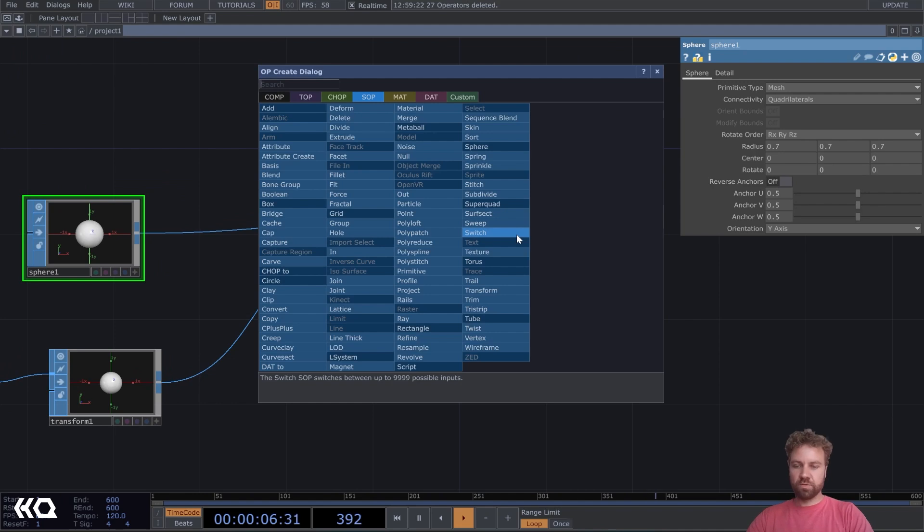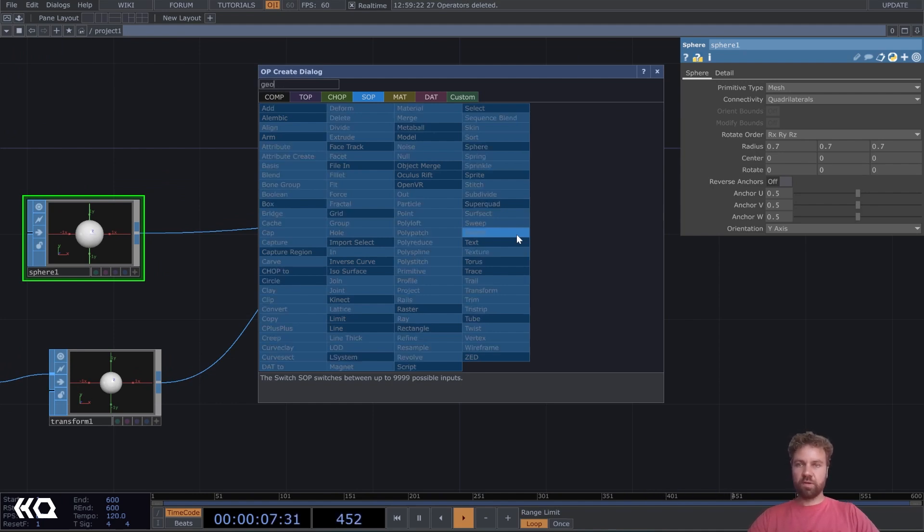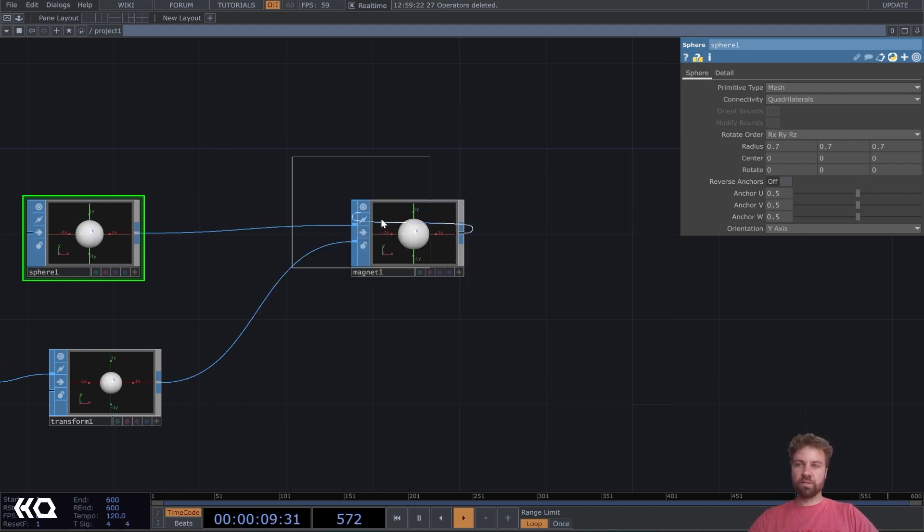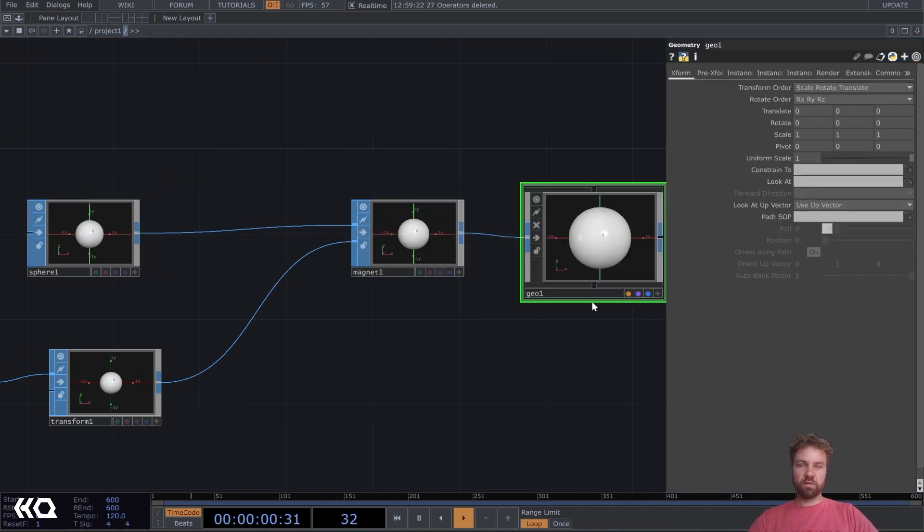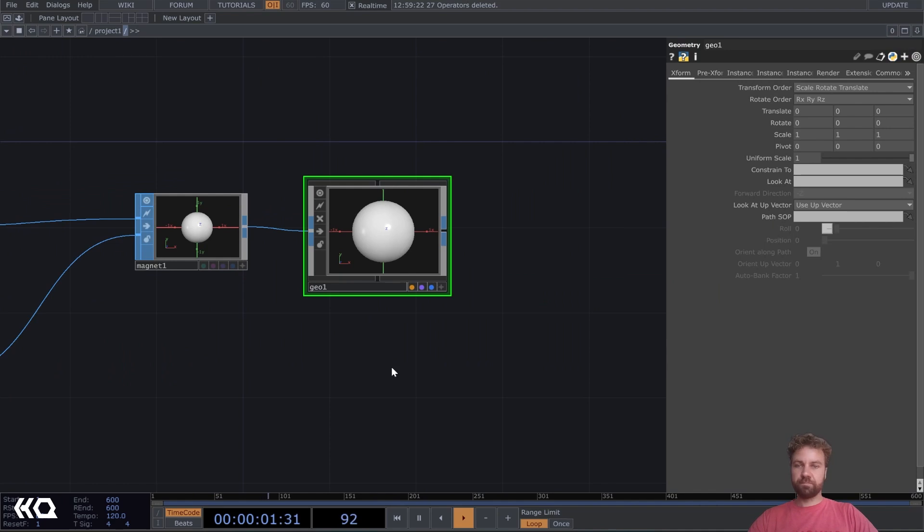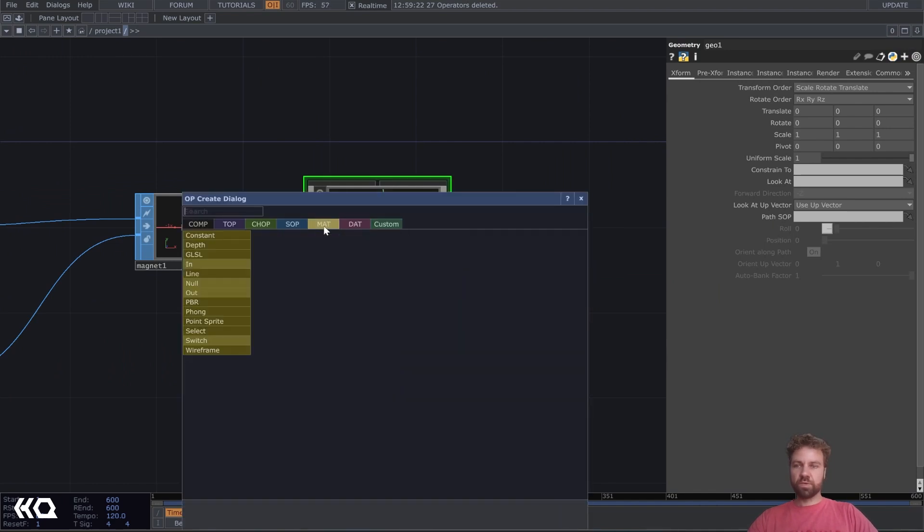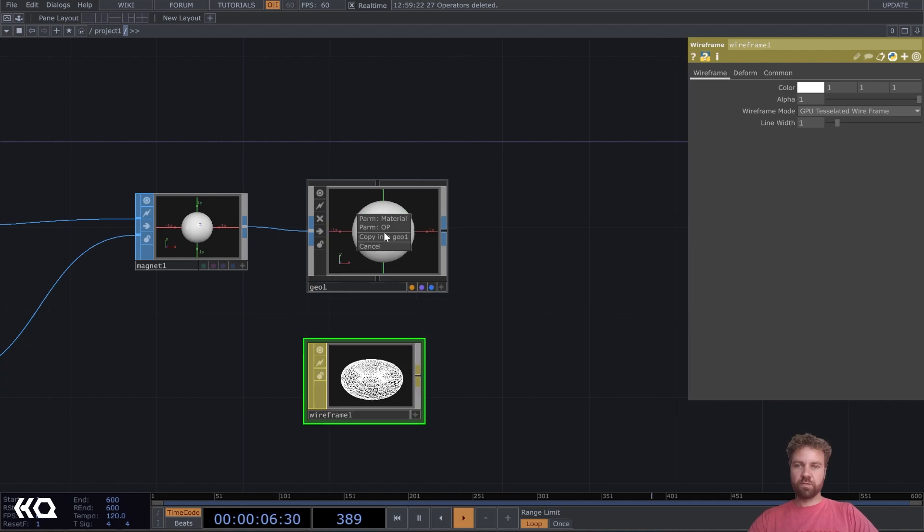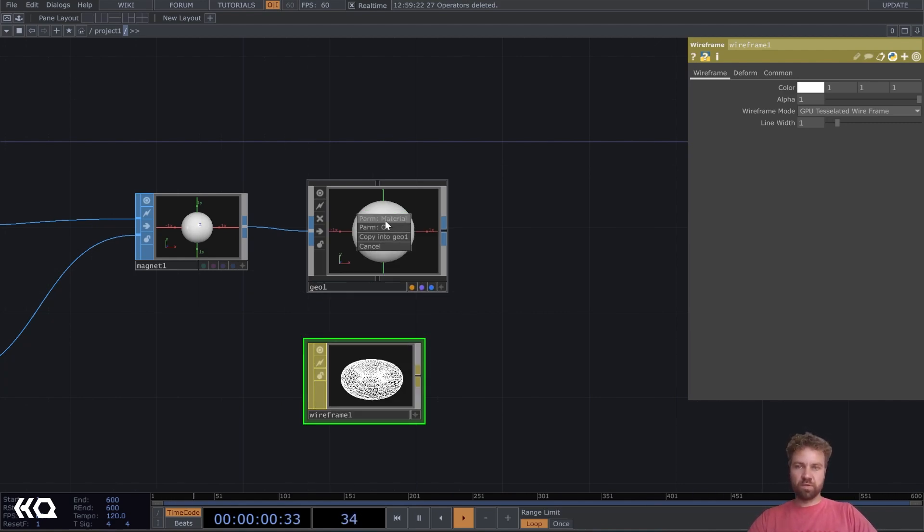Let's also plug that into a geometry, so we can give it a material. Let's maybe use the wireframe here. I kind of like that look. You can just drag and drop it and choose a material here.